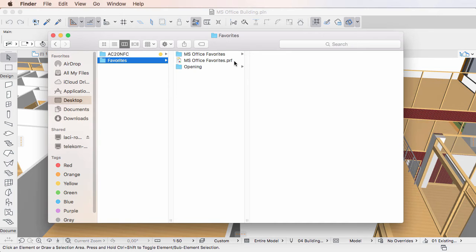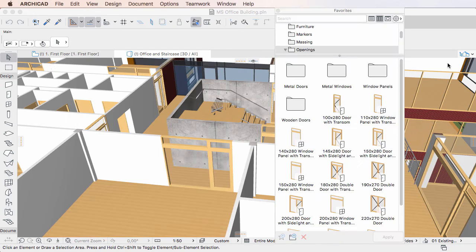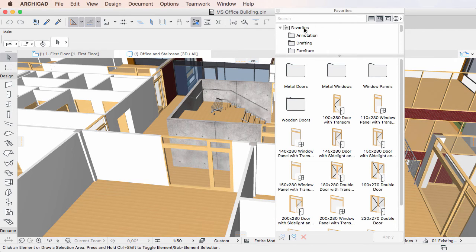Another enhancement ARCHICAD 20 offers is the capability of saving only selected Favorites. Another feature BIM Managers will find useful.